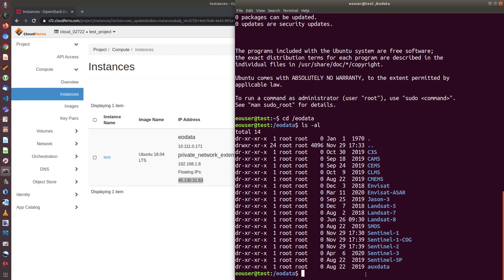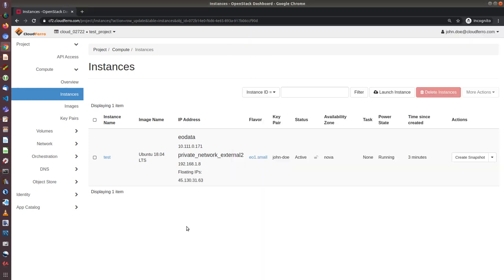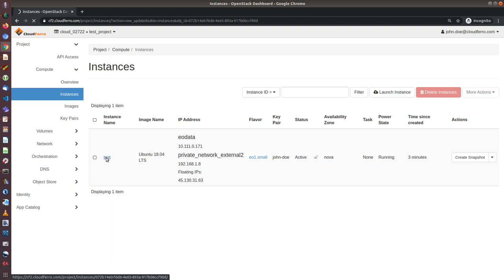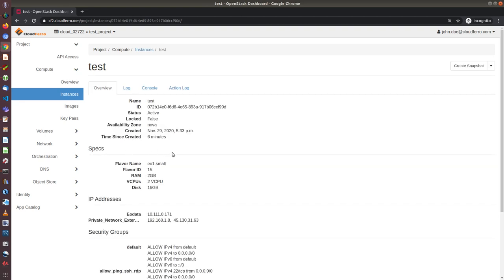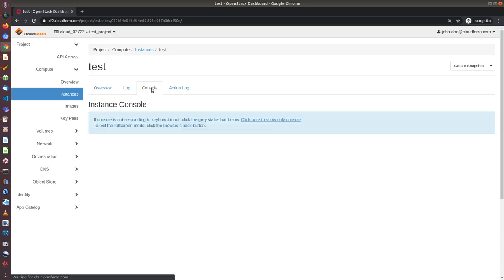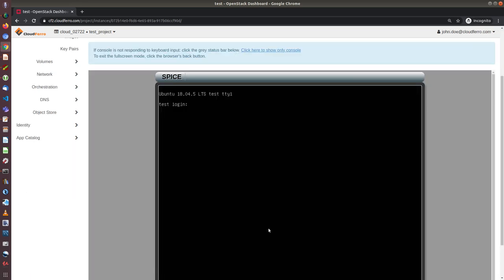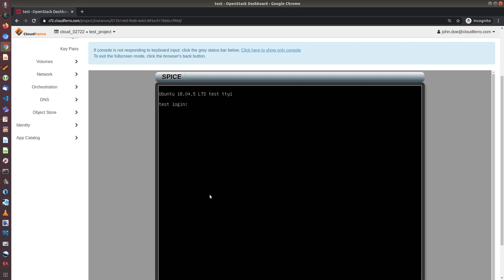So this is generally it. Of course, there are many varieties of creating the virtual machines, so you can add some volumes and create some sub networks. I will show you the other way to access the virtual machine. You can do it from the browser from OpenStack console. So if I click on console, I can now log in using another user. This is called EOConsole, not EOUser.